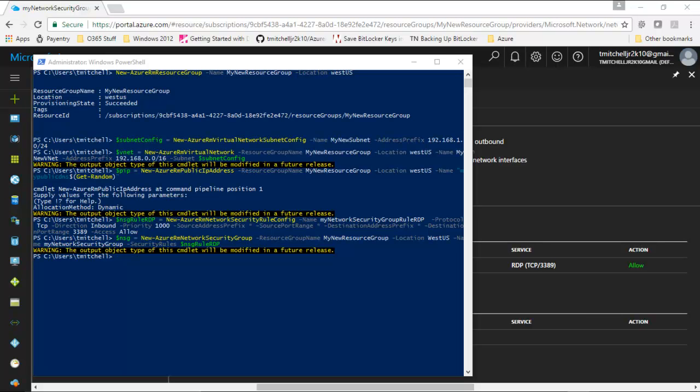To create our virtual machine, we're going to walk through maybe four or five PowerShell commands, starting with the command we're going to use to create a virtual network card that we can associate with the public IP address that we created along with the network security group. Once we have that association done, we can then create a virtual machine configuration, which will use that network interface to connect to our virtual network when we actually create the VM.